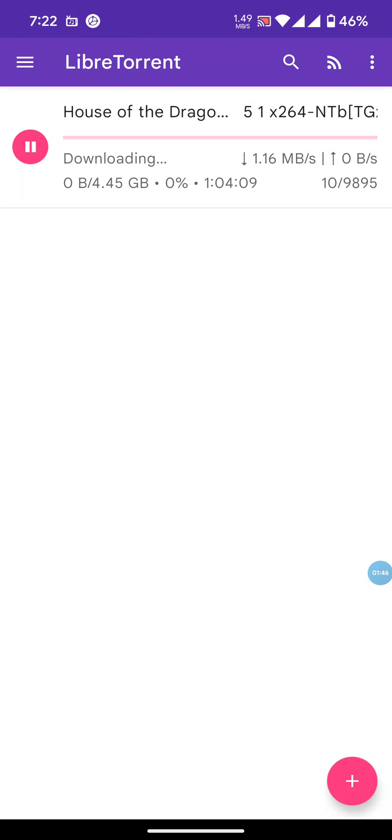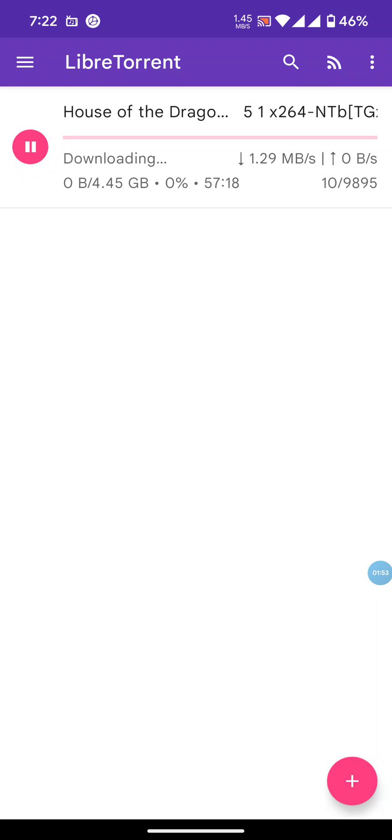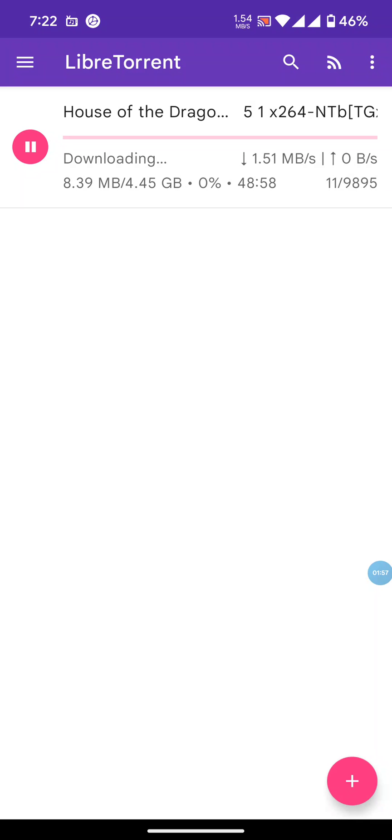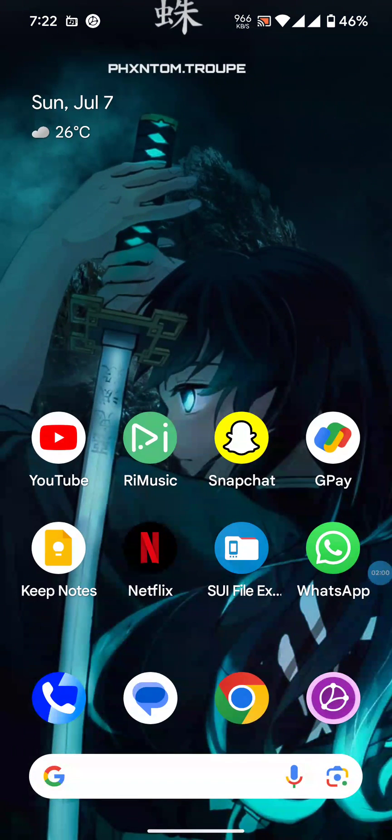One thing to notice: you have to pause the download after it's 100% complete, otherwise it will keep seeding. That's how torrents work. So that's how you can search for files in Snowfill and download them through a torrent client.